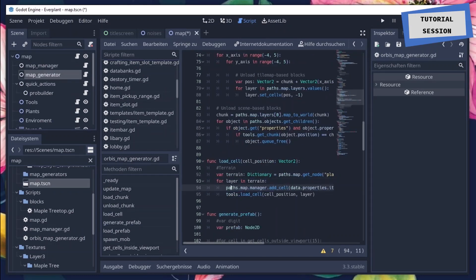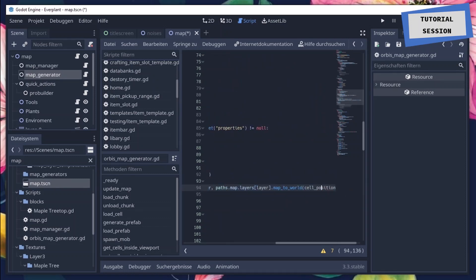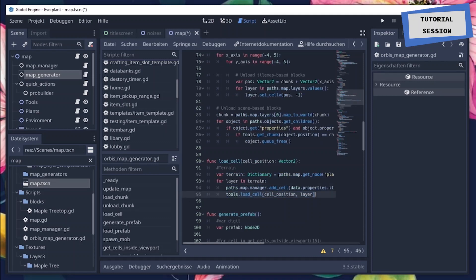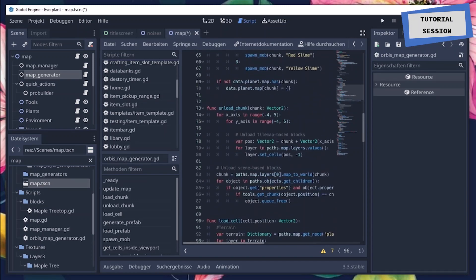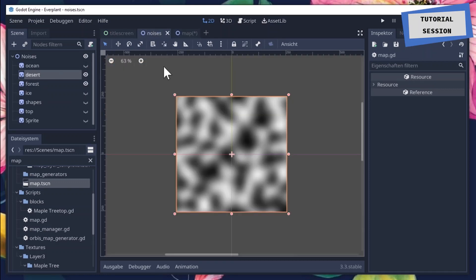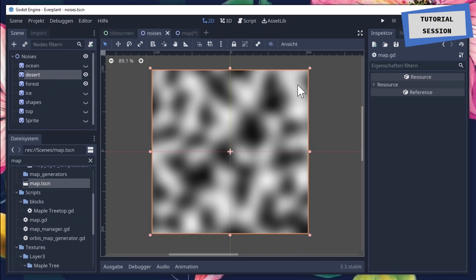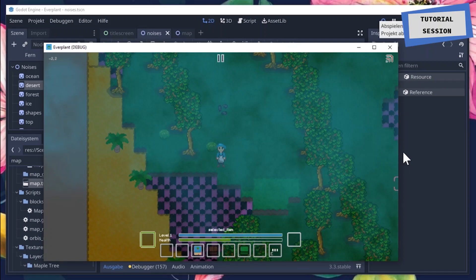So it iterates through each layer — for each layer key it adds the cell to the world using a custom function. It also saves this, and if a block has already been customized or destroyed it corrects for that, because in Everplant no blocks get stored until you change them. So basically: you create these noises, you access them with a given position to get a noise value, and based on that value you generate a structure. If you want chunks you can do it in chunks — the principle always stays the same. And doing so gives us this wonderful result.